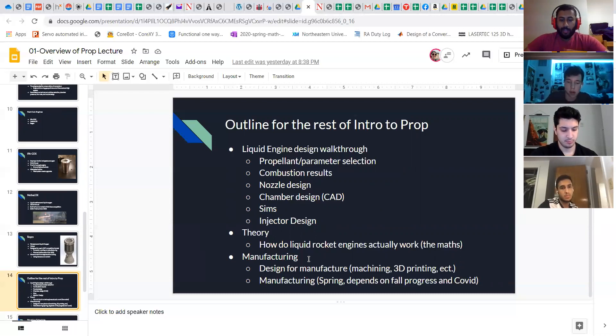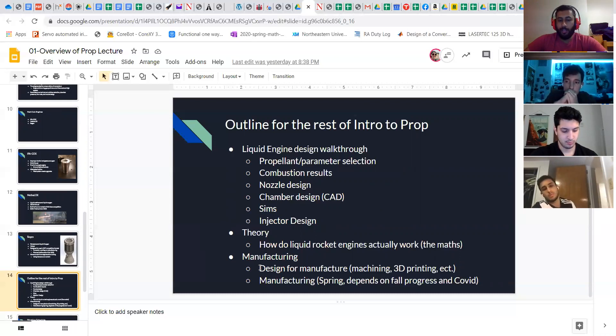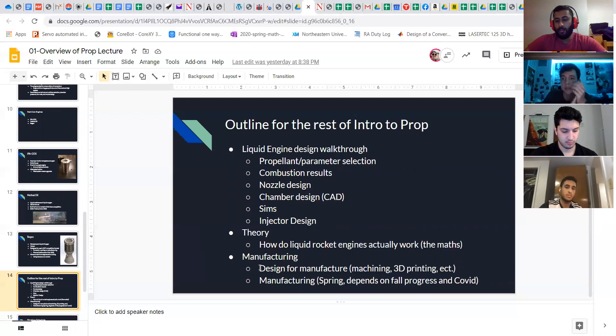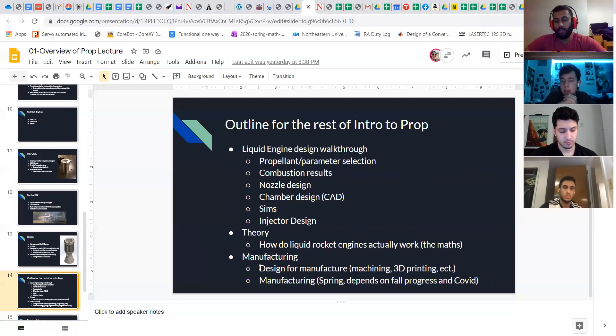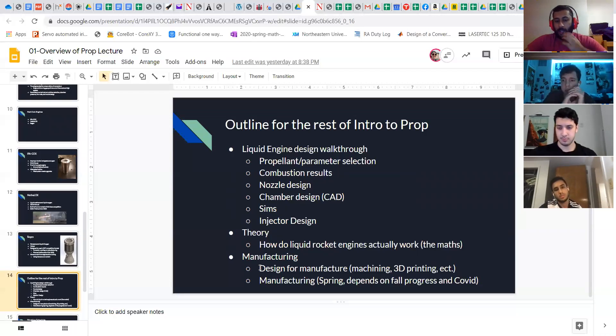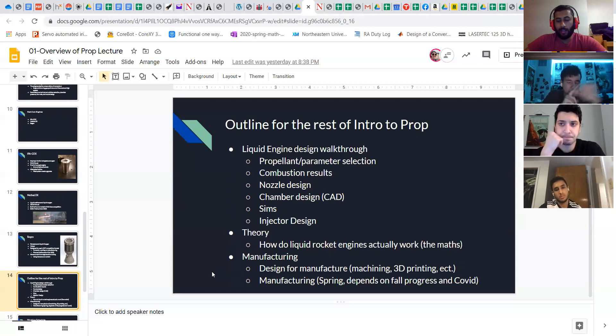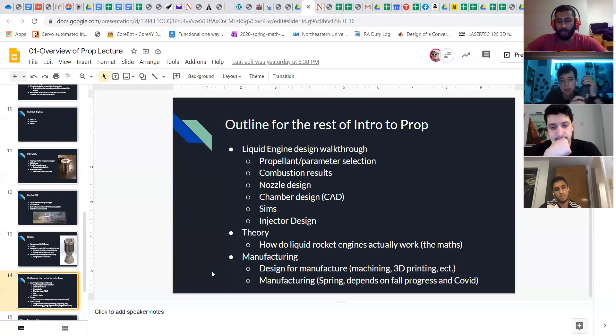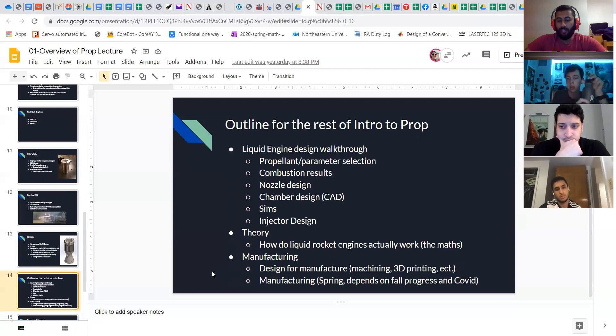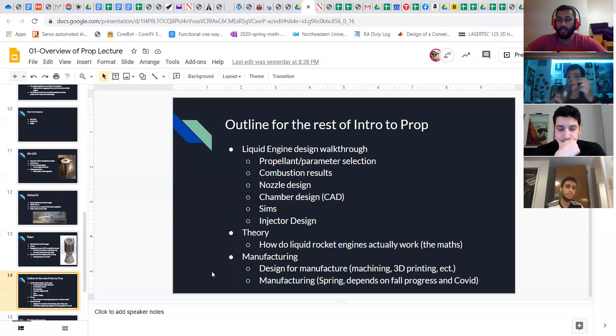Depending on how things go and whether or not we're still on campus, we'll then get into turning the designs that each of you make into manufacturable designs. So whether the manufacturing that we need to do is machining it out of bulk material, 3D printing, or something else, we'll talk about how to design for that. And then, again depending on whether or not we're still here, we will be selecting at least one of the engines that you all design. We'll go through any refinements that we want to do with it as a group and hopefully make one of them and hot fire it in hopefully early spring.